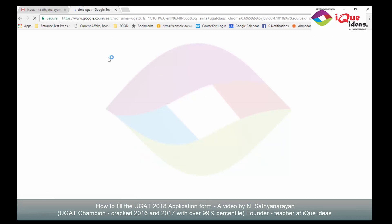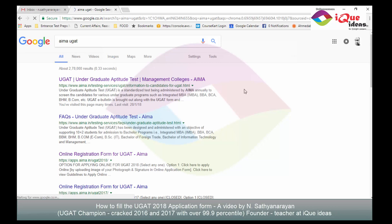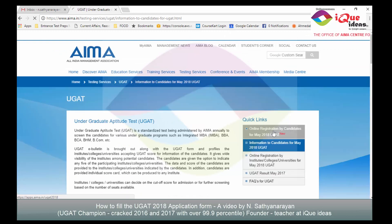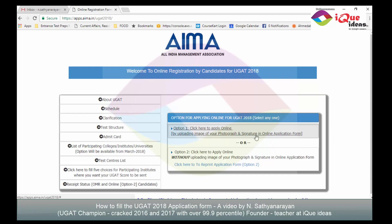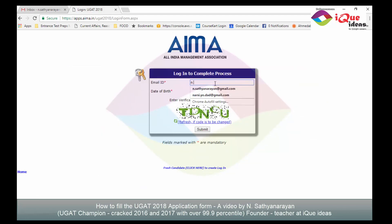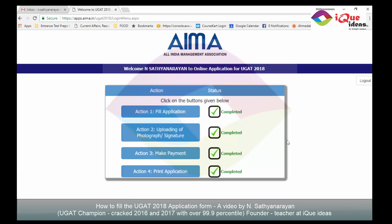Please read all the instructions very carefully. I'm revisiting my login to show you the status of the four processes. I enter my details and captcha code and log in. As you can see, it clearly indicates that all four processes have been completed. Please be very careful in filling in the details — check all spellings. The communication address, email ID, and phone number are very important. Wish you all the best, prepare well, and hope you get the institute of your choice. This is Satya from IQ Ideas, signing off. Have a good day, bye!